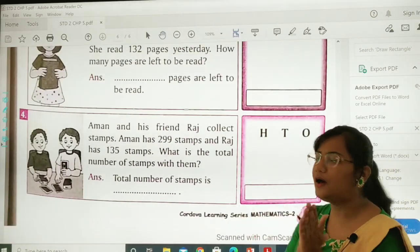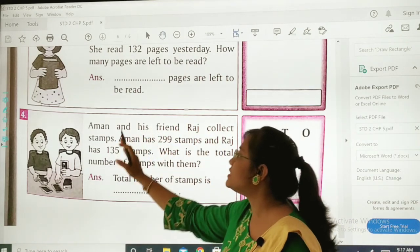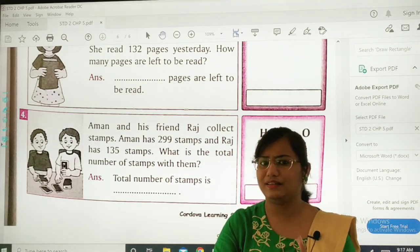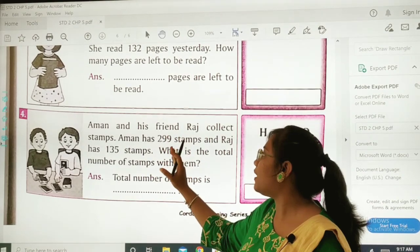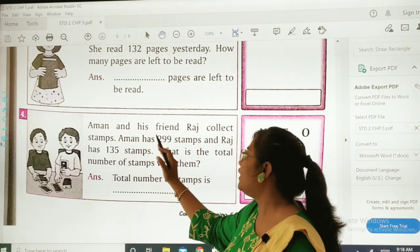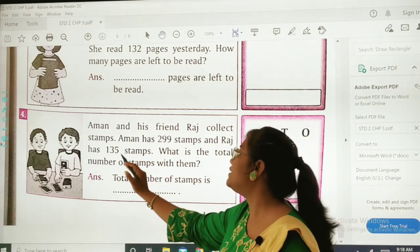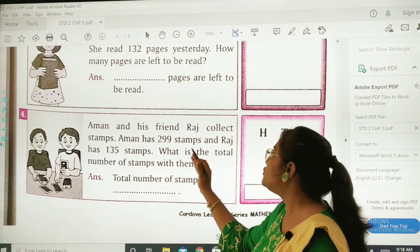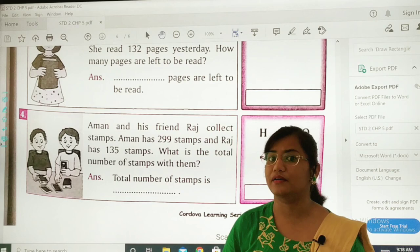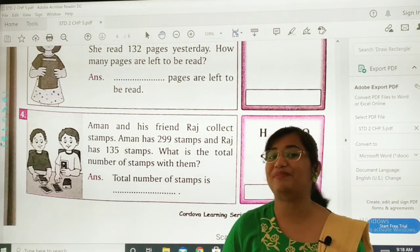Last sum: Aman and his friend Raj collect stamps. Aman ke paas 299 stamps hain aur Raj ke paas 135 stamps hain. What is the total number of stamps with them? Hame total pata lagana hai — so hum add karenge. You have to do it on your own.